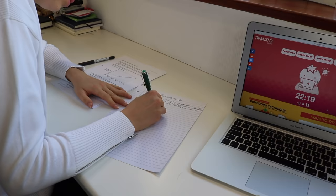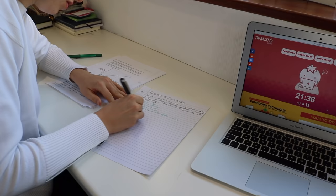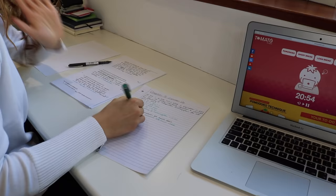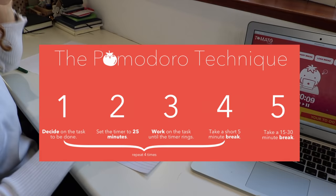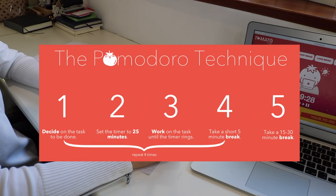So the Pomodoro technique, developed by Francesco Cirillo in the 1980s, is based off breaking down your work into small timed intervals called Pomodoros of a specific time length. You decide the task that needs to be done, you set the Pomodoro timer which is exactly 25 minutes, and then you get to work.